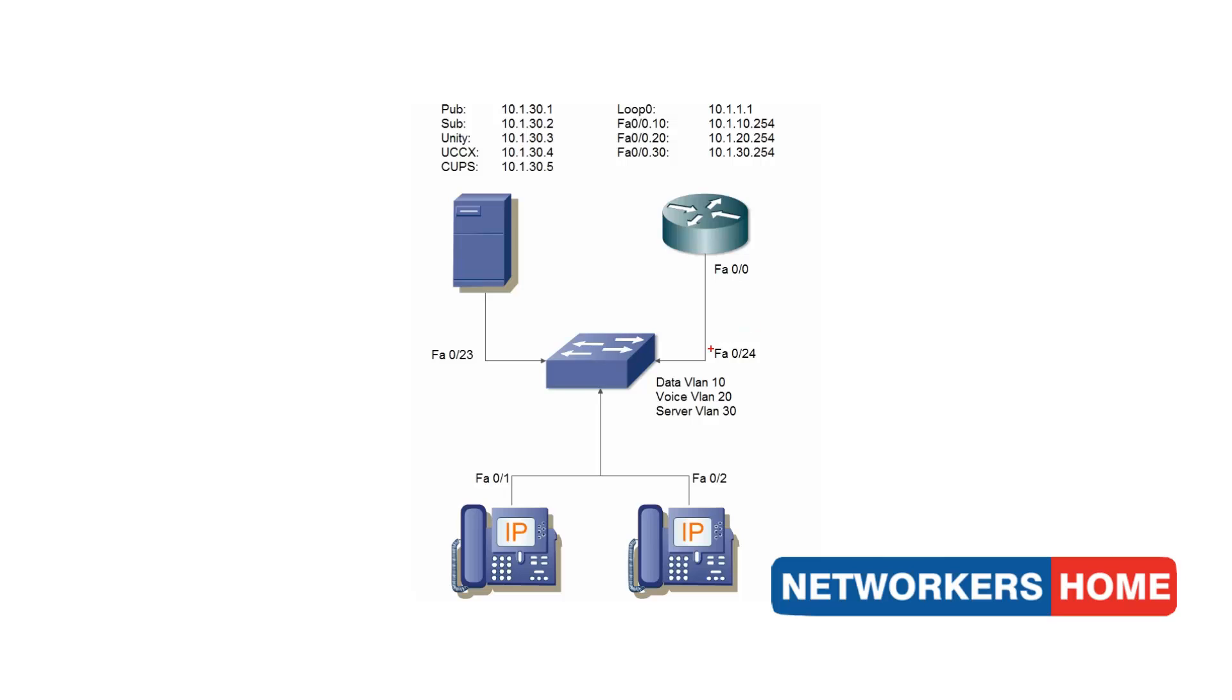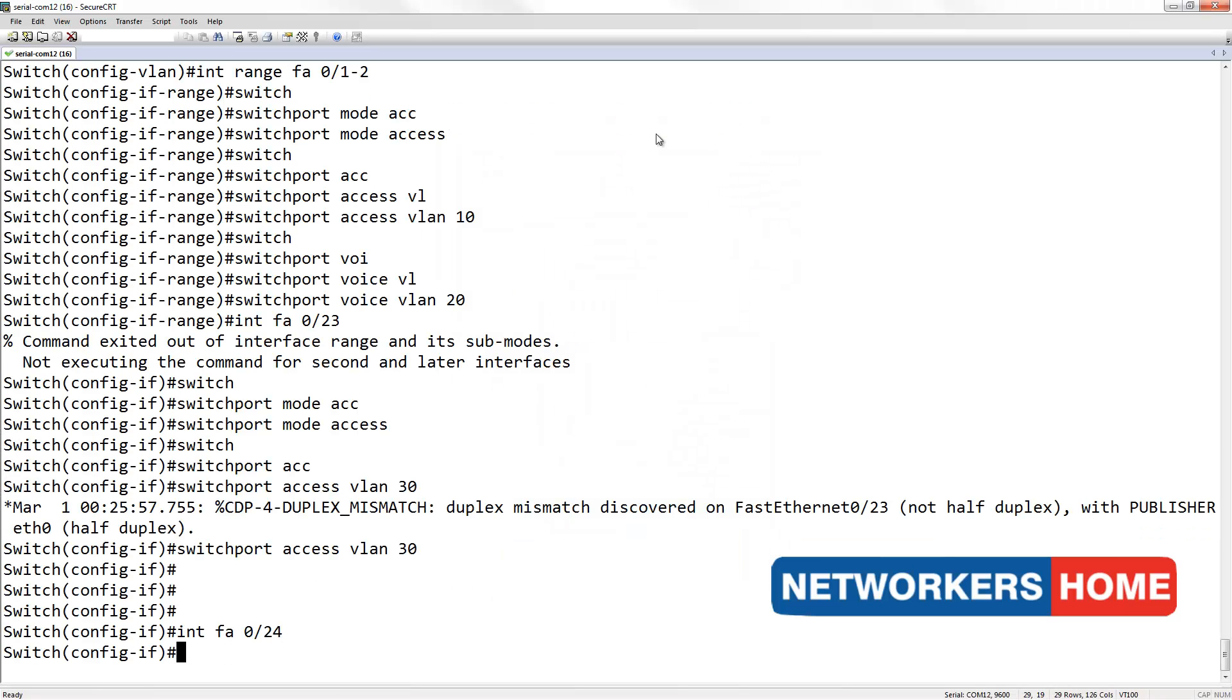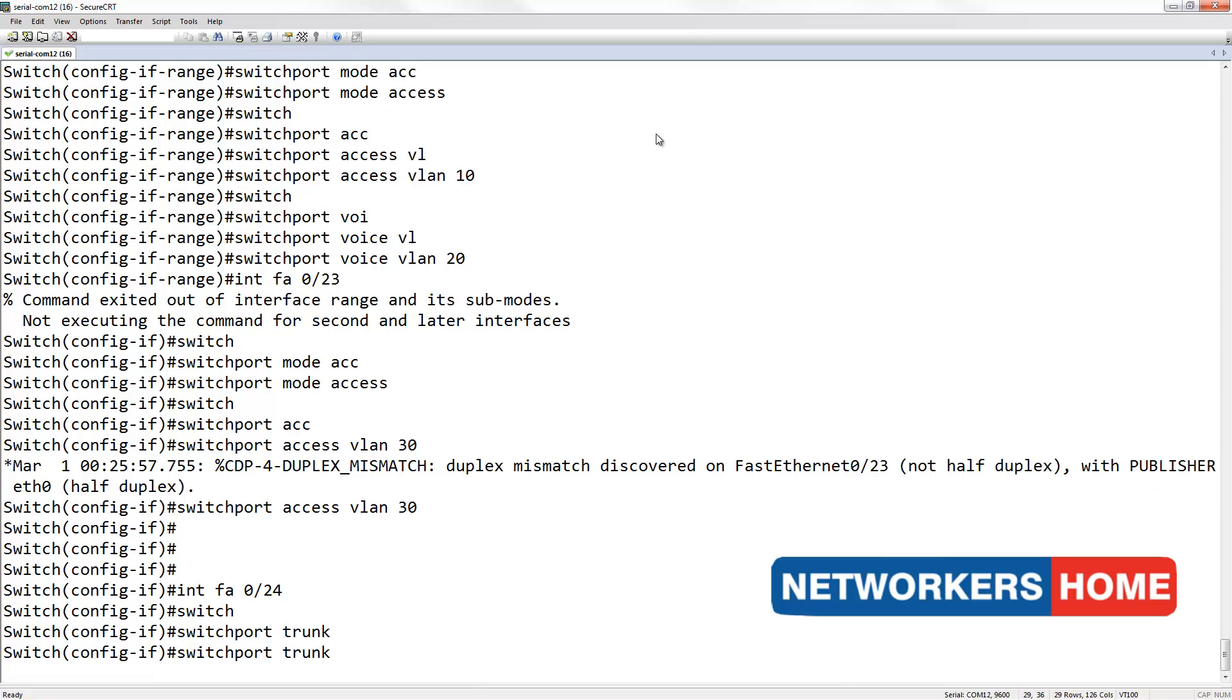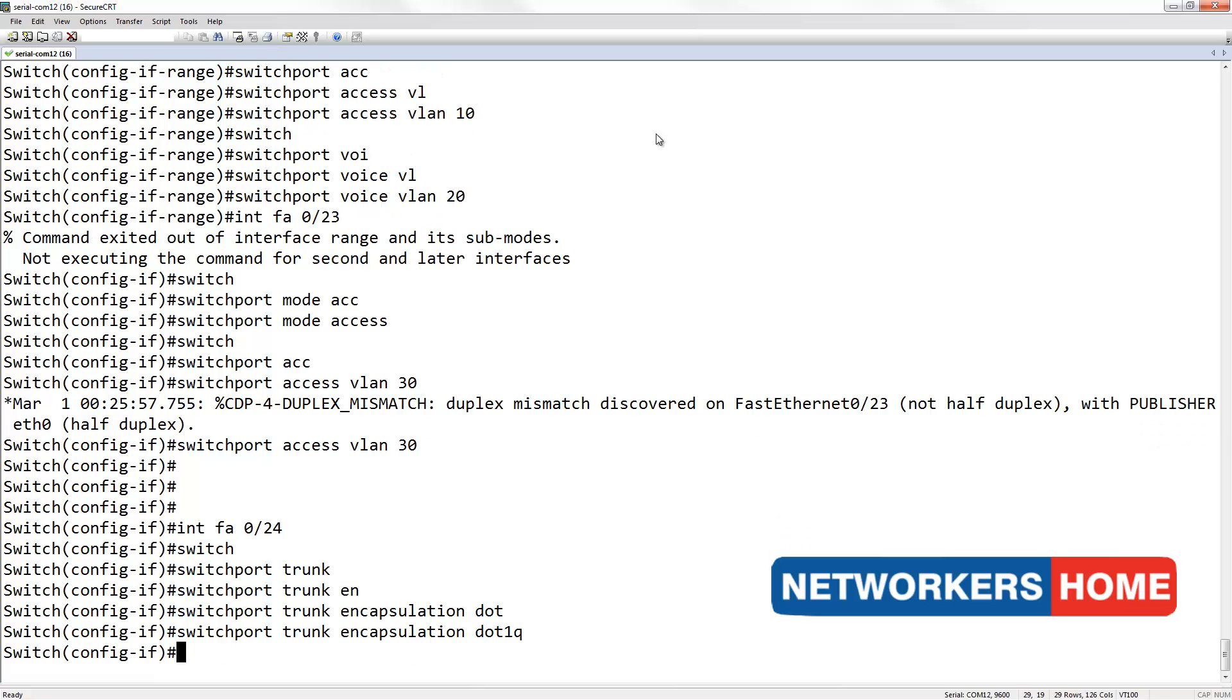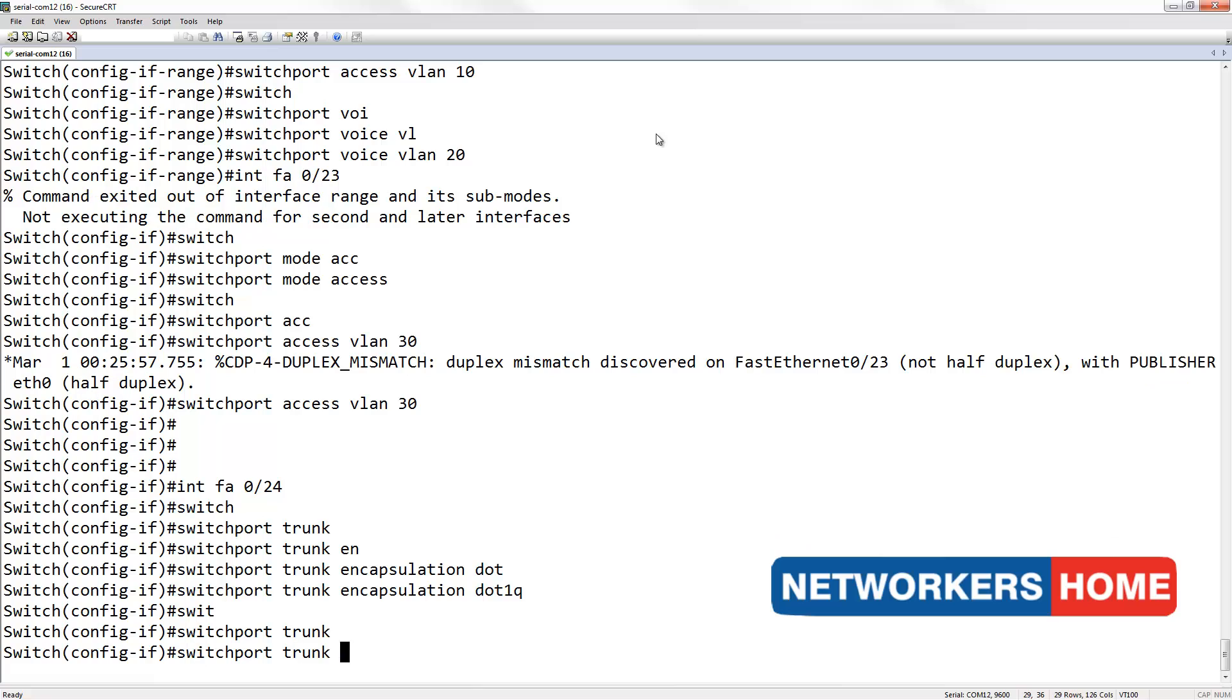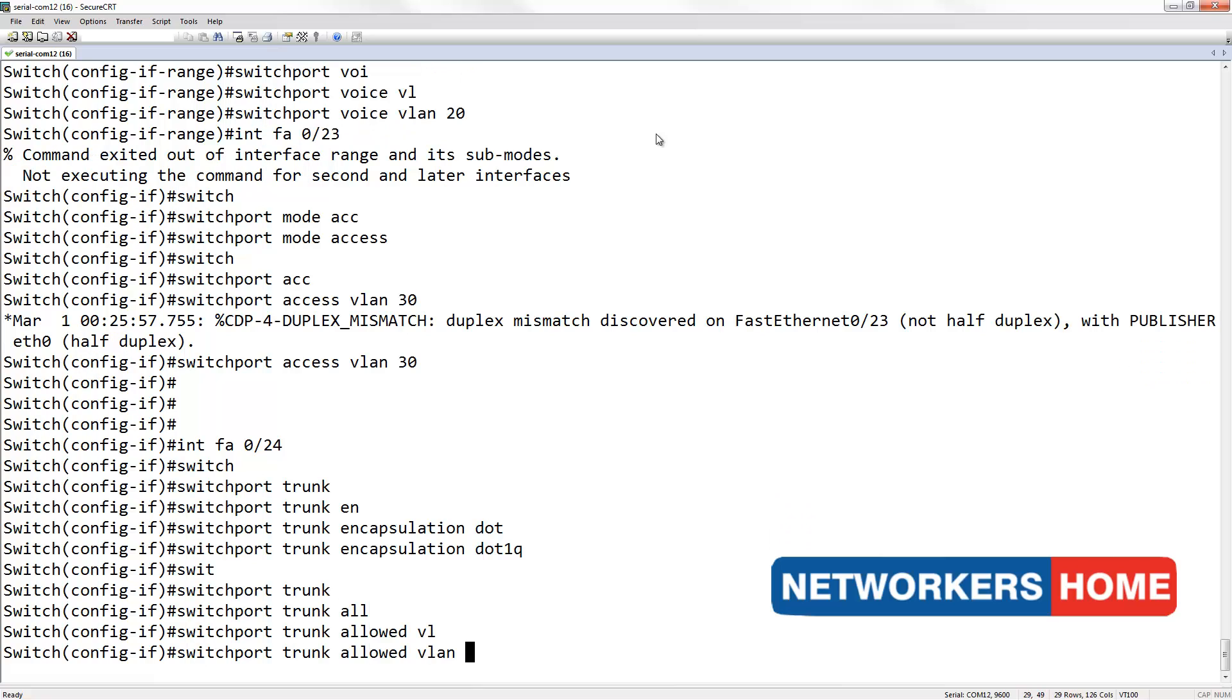Finally, I am going to configure FA0-24 as my trunk port. I am going to set the encapsulation to dot1q. Allowed VLANs of 10, 20, and 30.